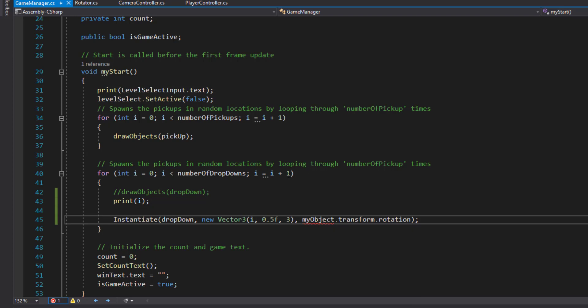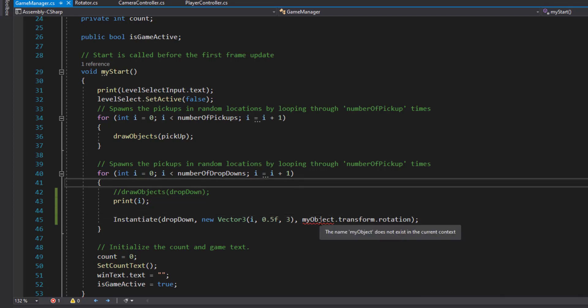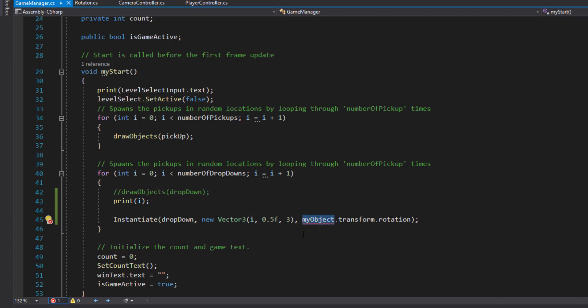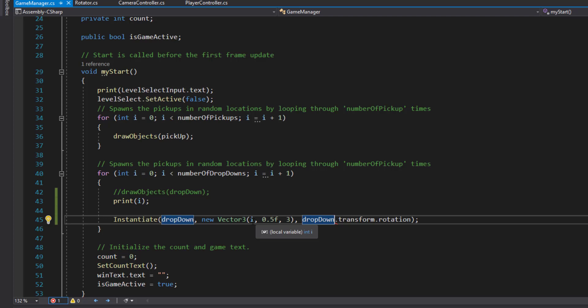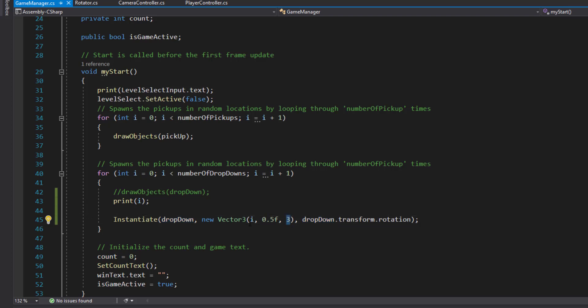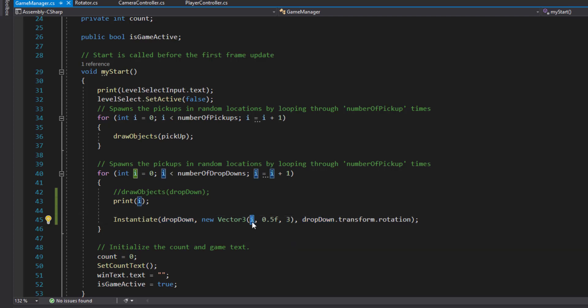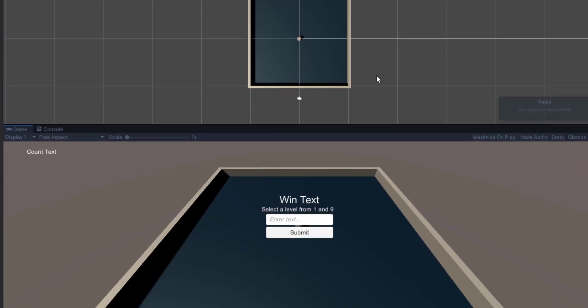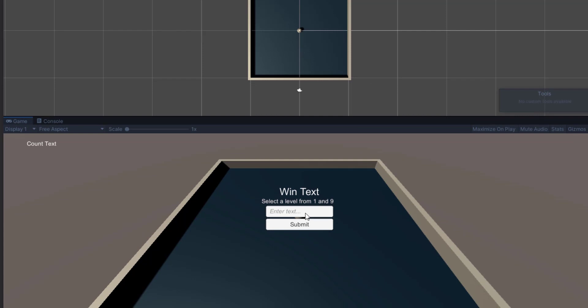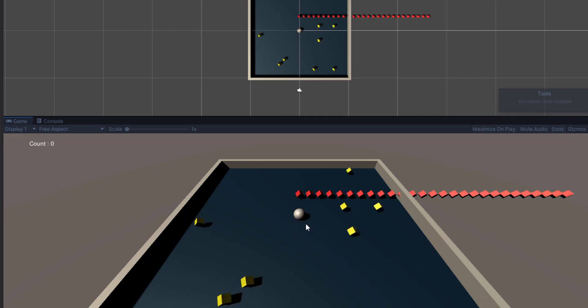Before I run that, that should actually be a drop down as well. So Y is hard coded at three and the X is going to be I. The first time it goes through, it's going to place it at zero, then one, then two. I'll type in nine again. There they are.